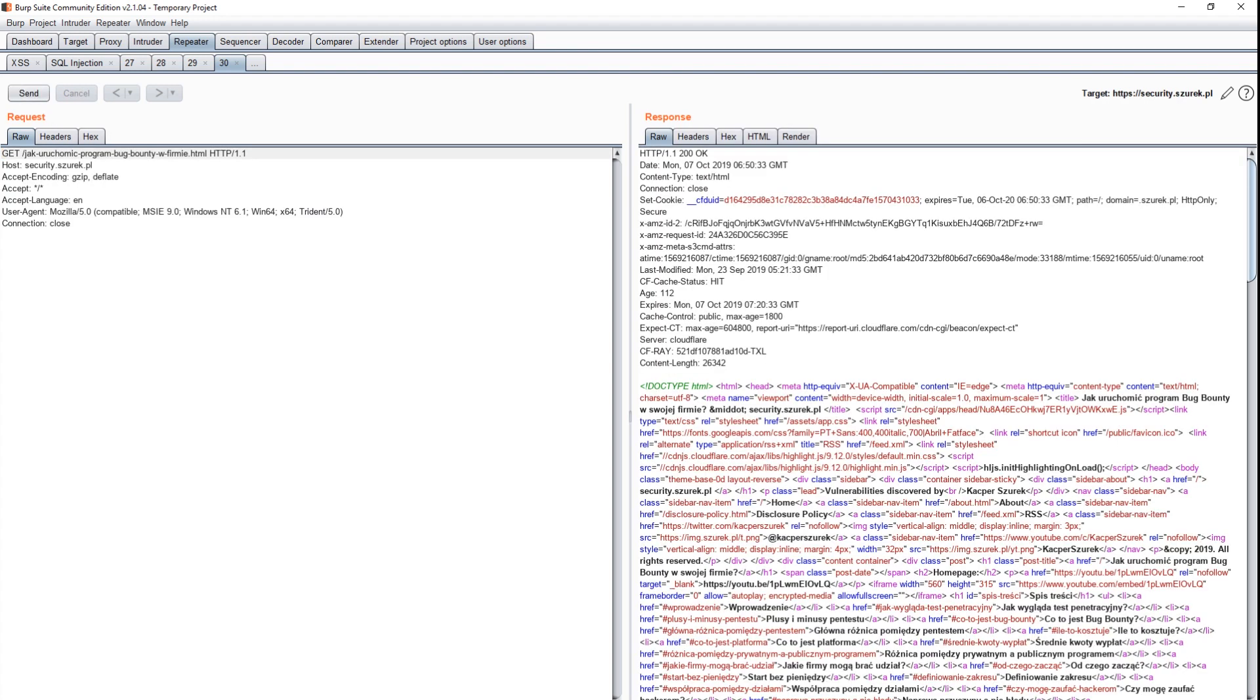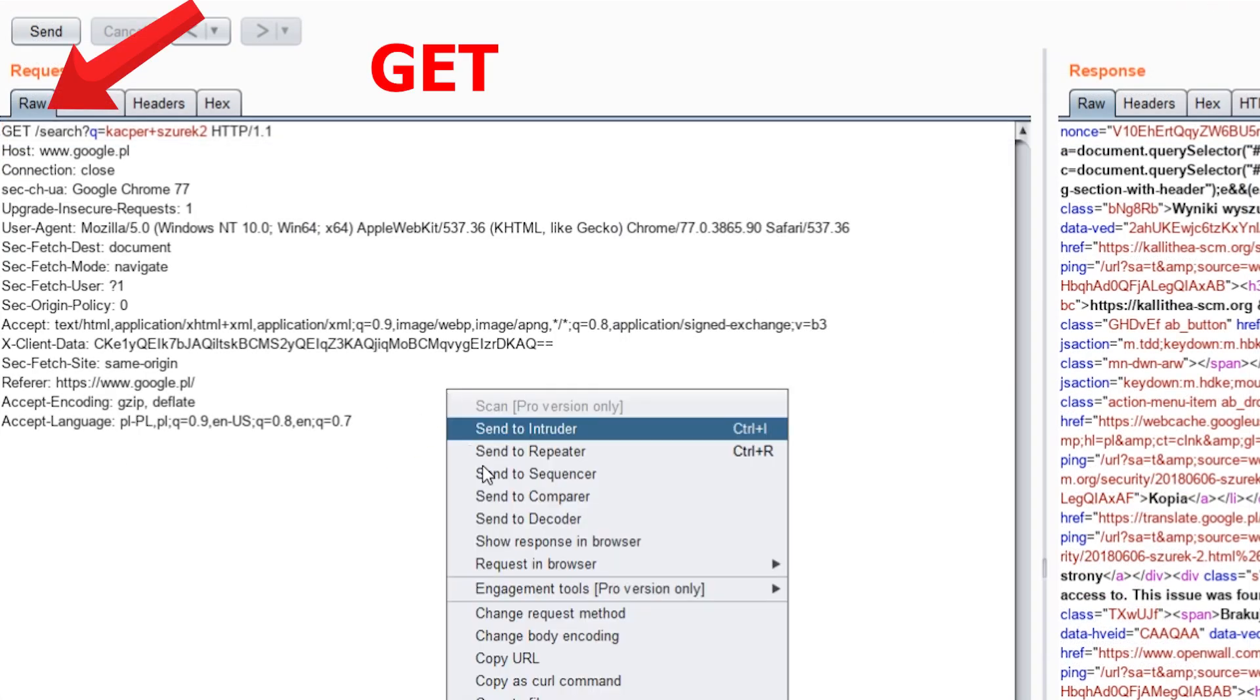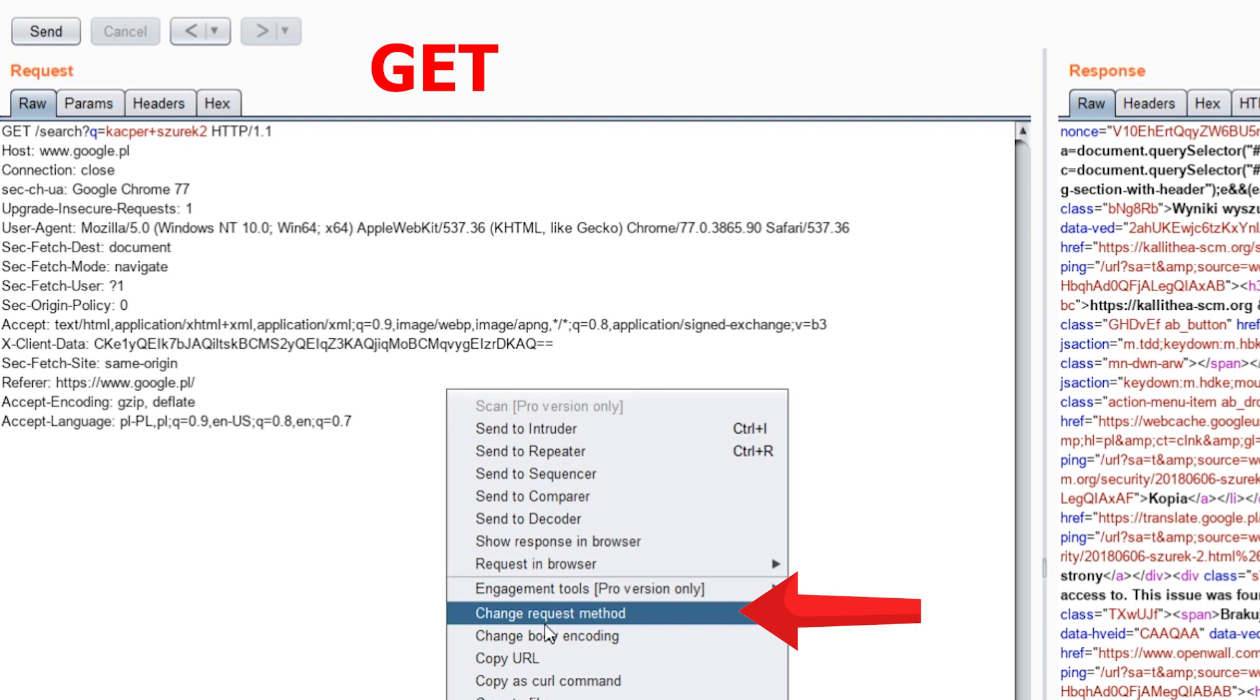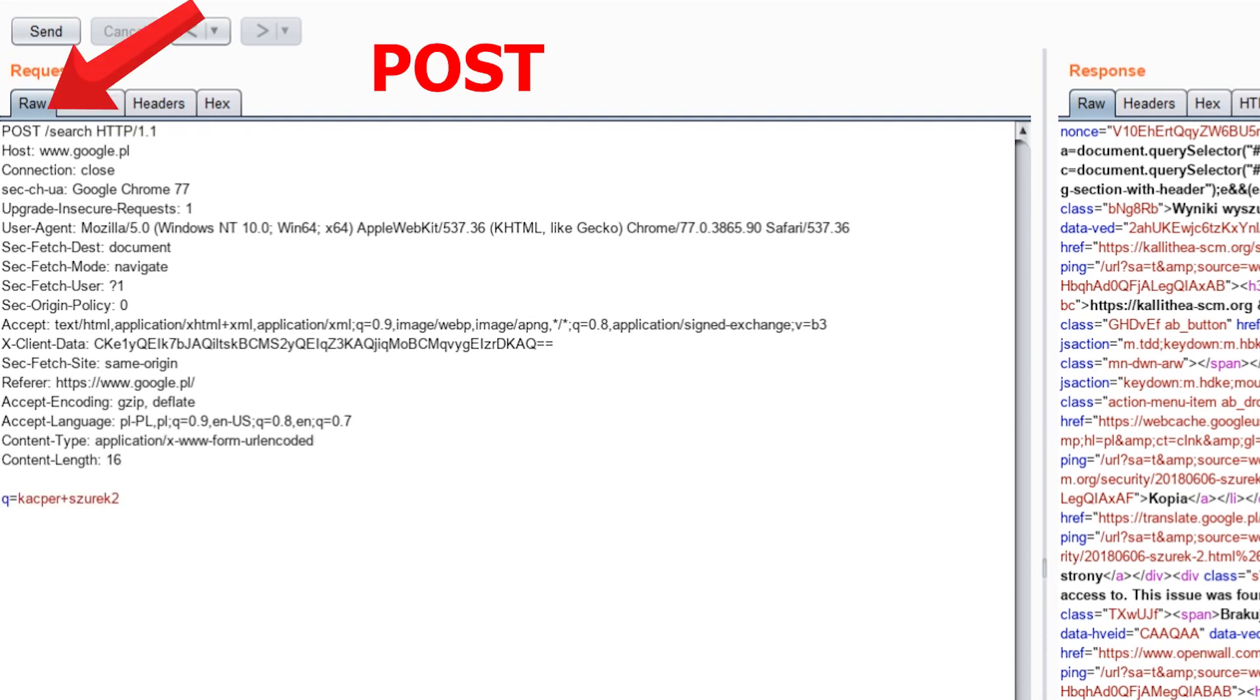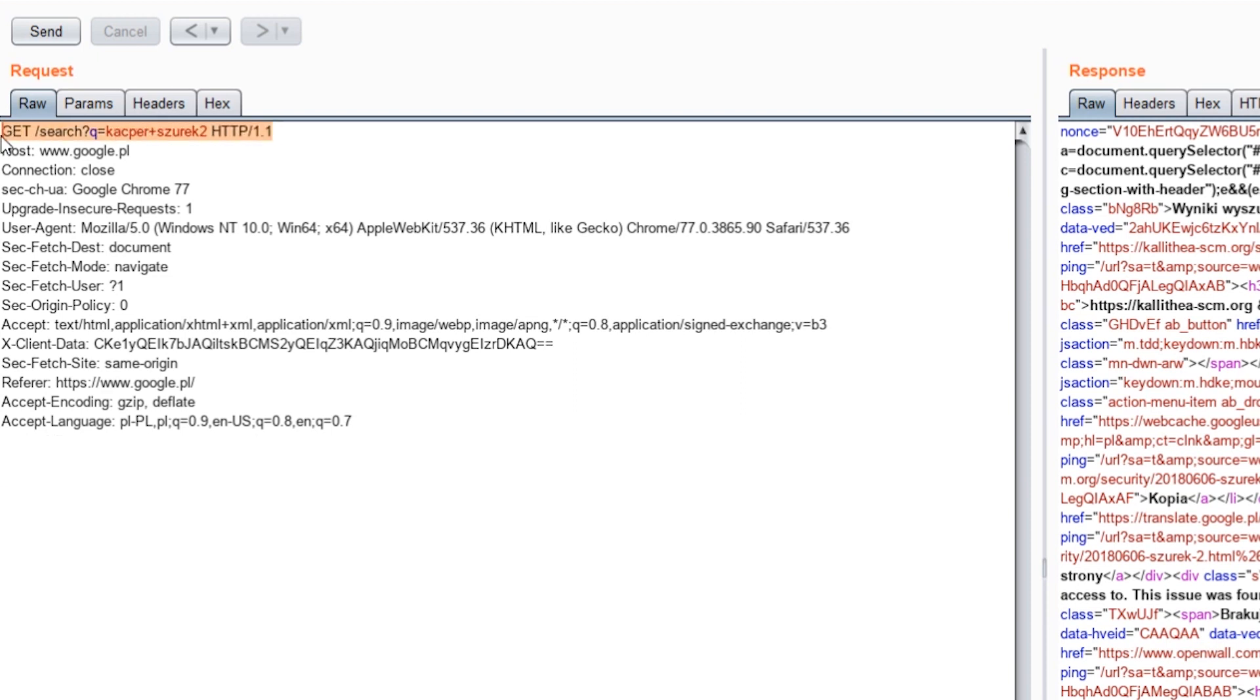Number 7. And what would happen if the request changed from POST to GET or vice versa? You don't have to do it manually. Right-click and select change request method.